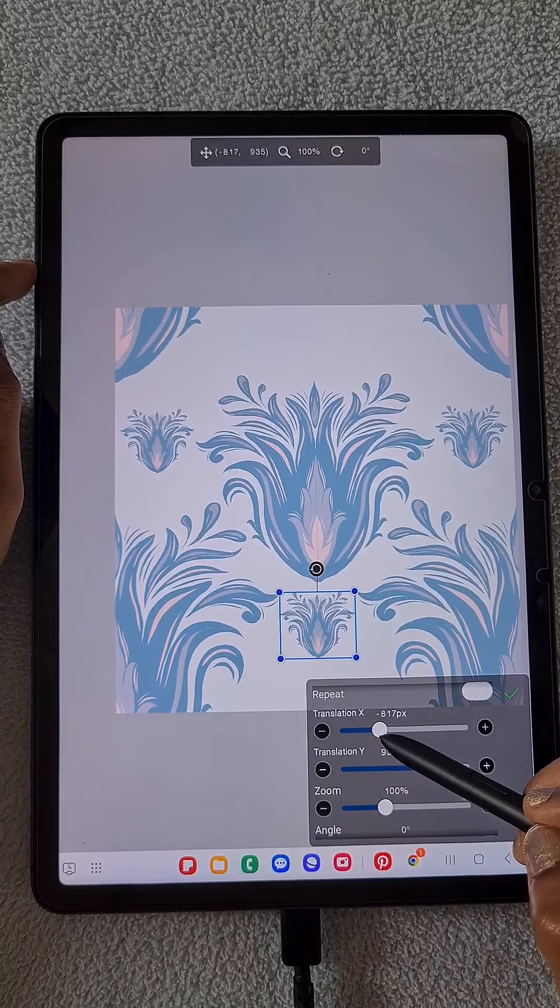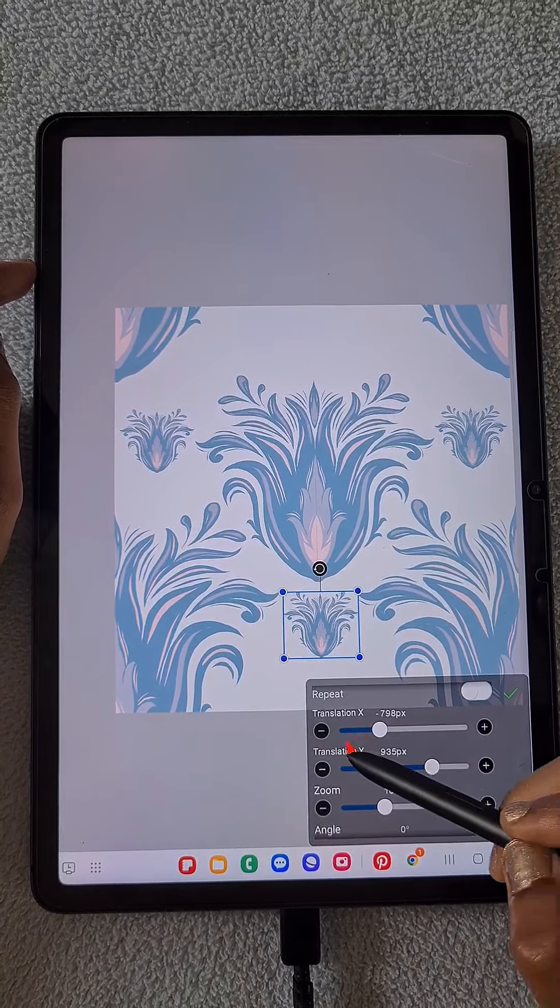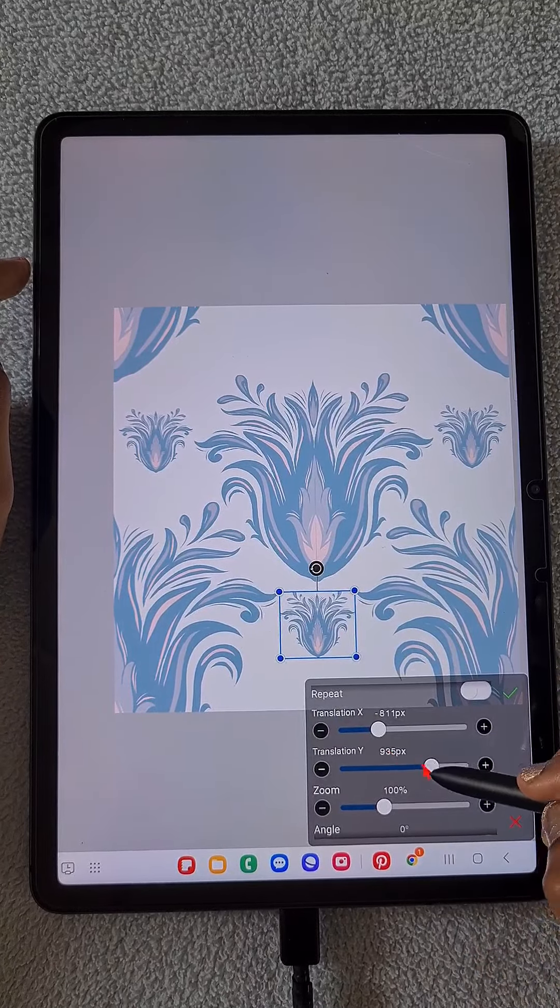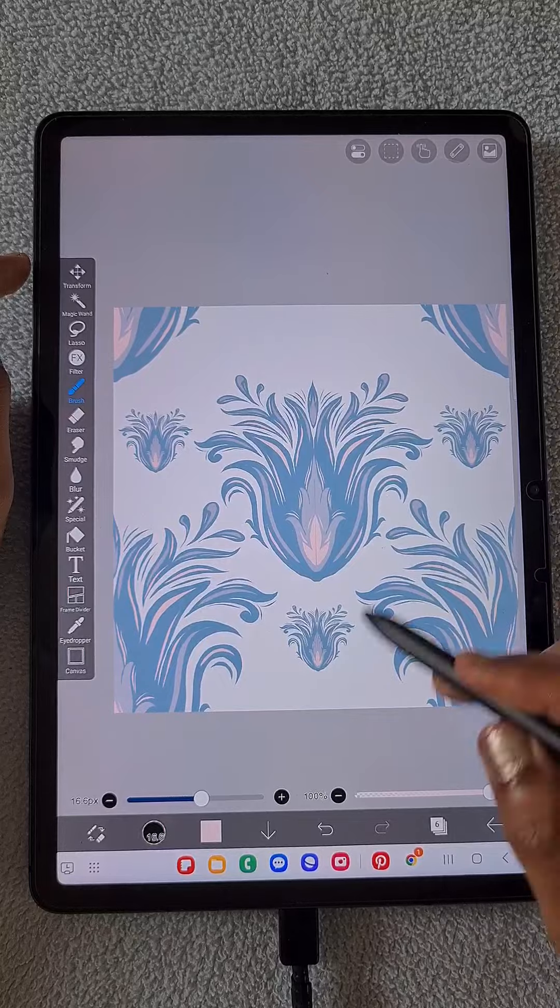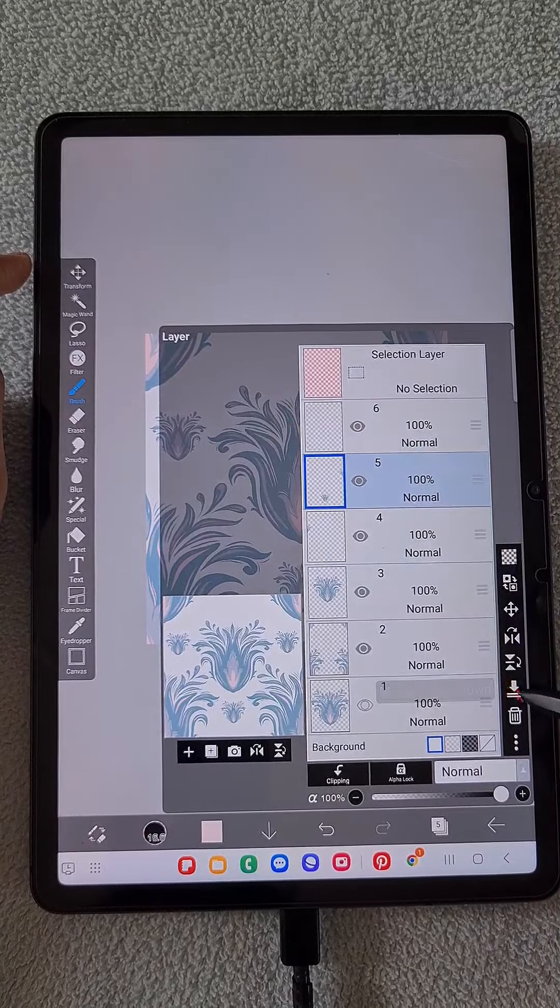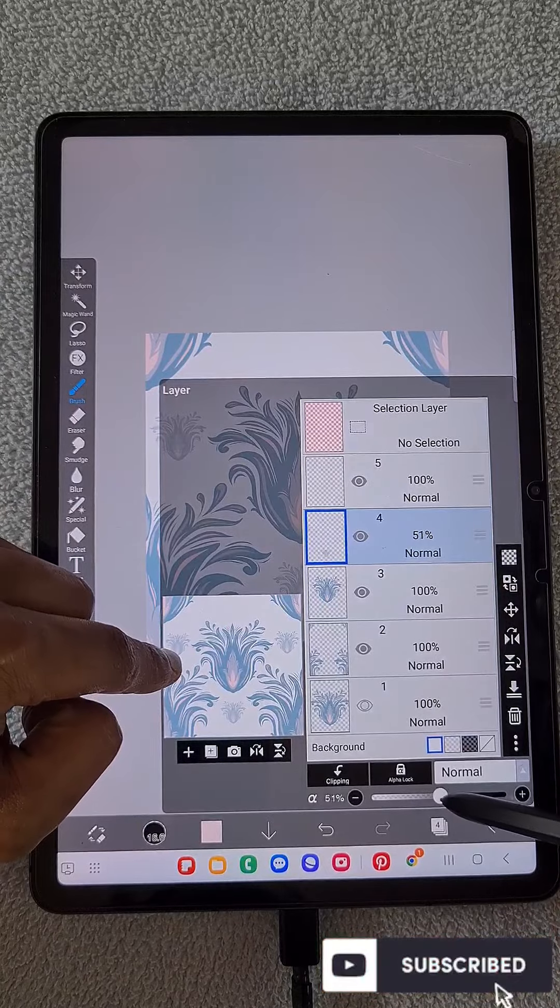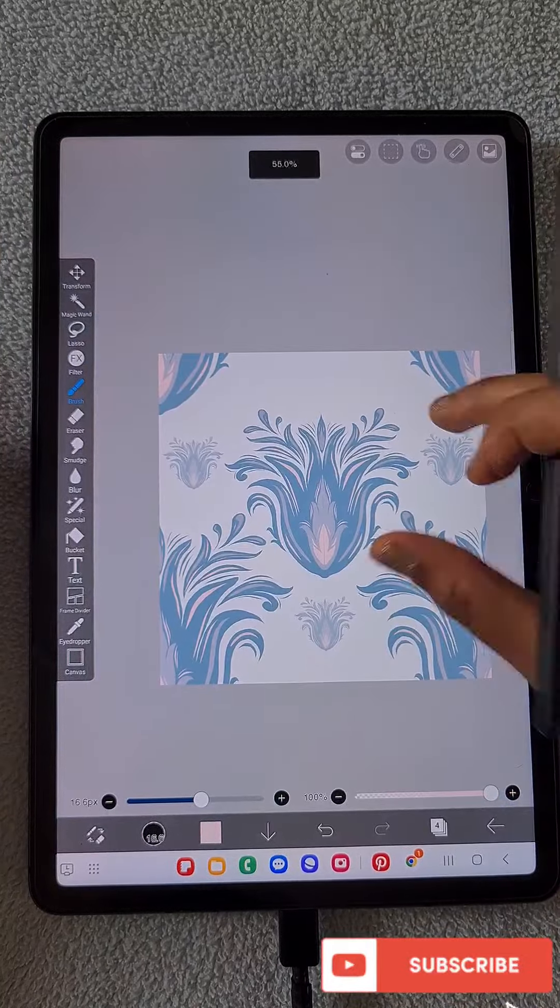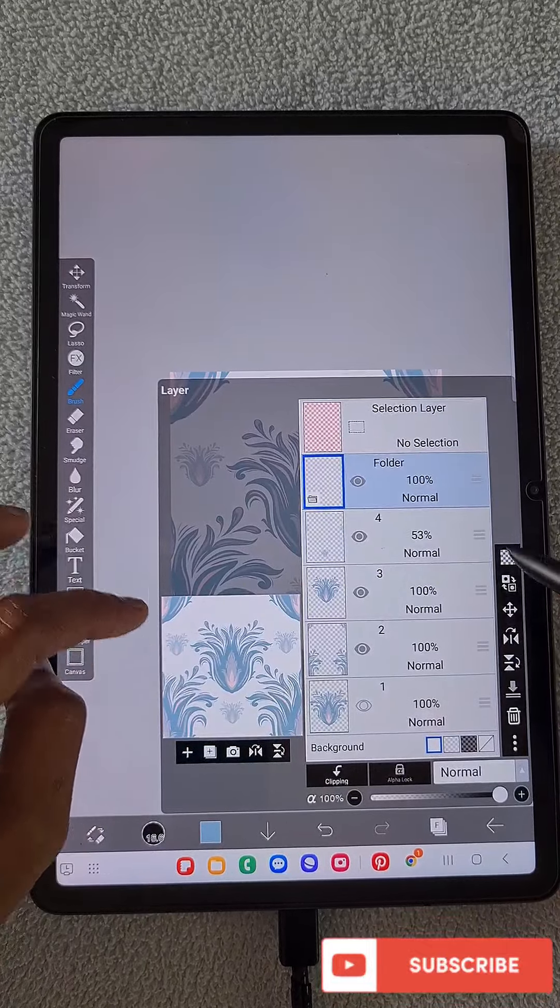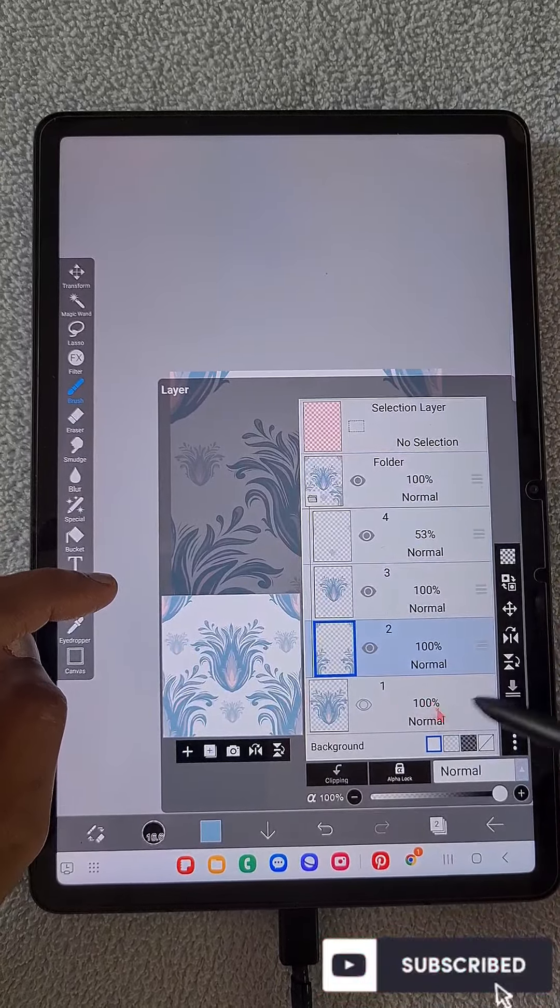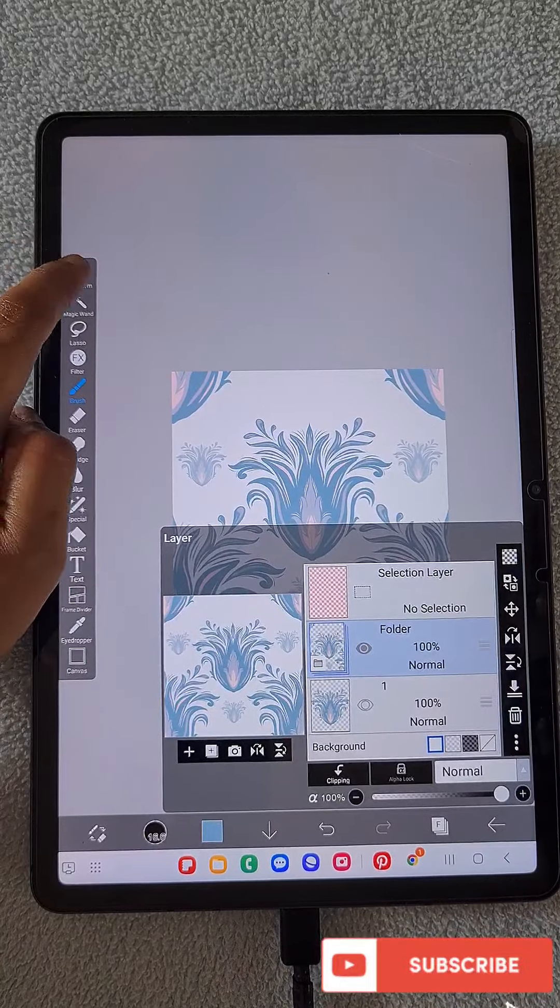Then I'm duplicating the layer once again and moving it to the bottom space available. Make sure you position it exactly, or approximately 99% at the center to the other designs. Like this. And now I'm just merging everything and reducing the opacity of the layer like this. Now it looks perfect.